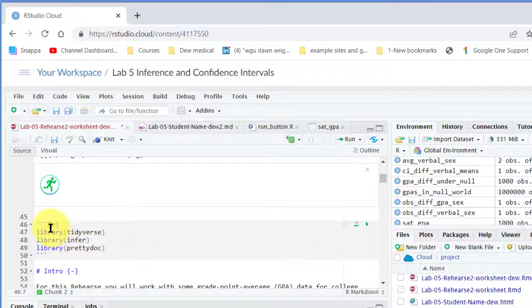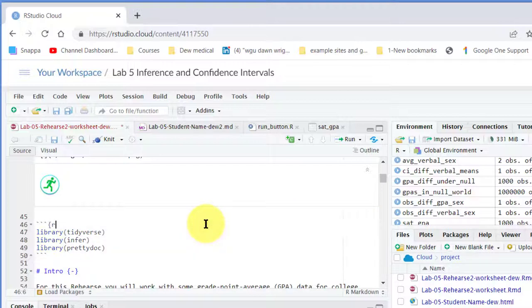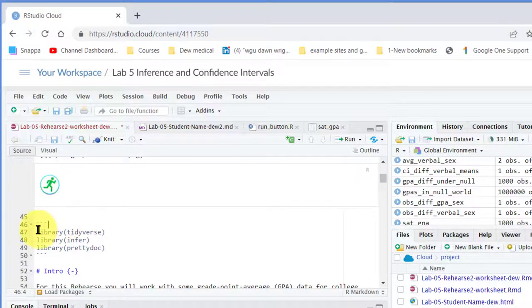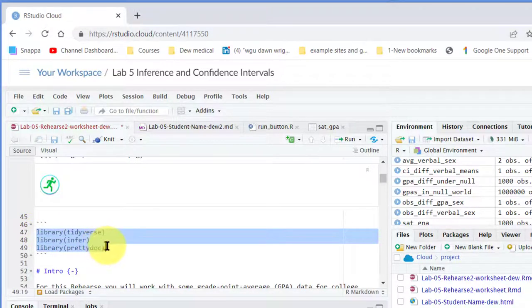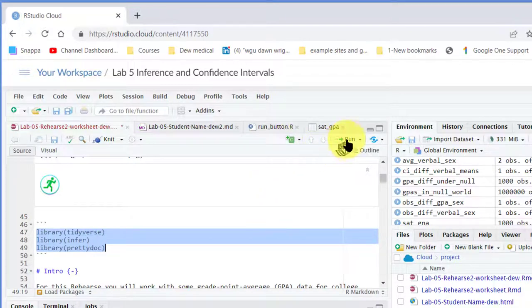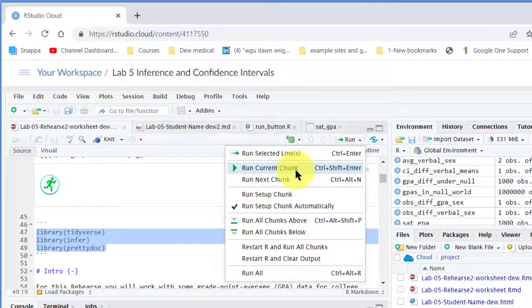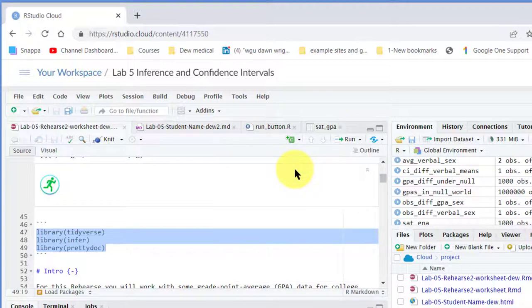Then you should see the green run button here. Even without that run button, I can run this code because I've got my file name properly, just by highlighting it and go up here to Run and run the current chunk. So I hope this helps.